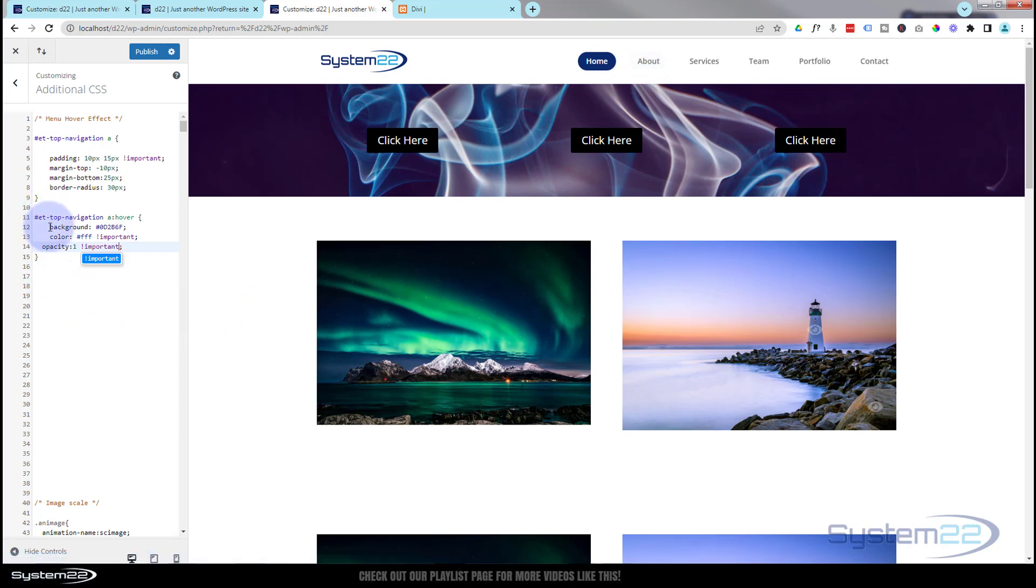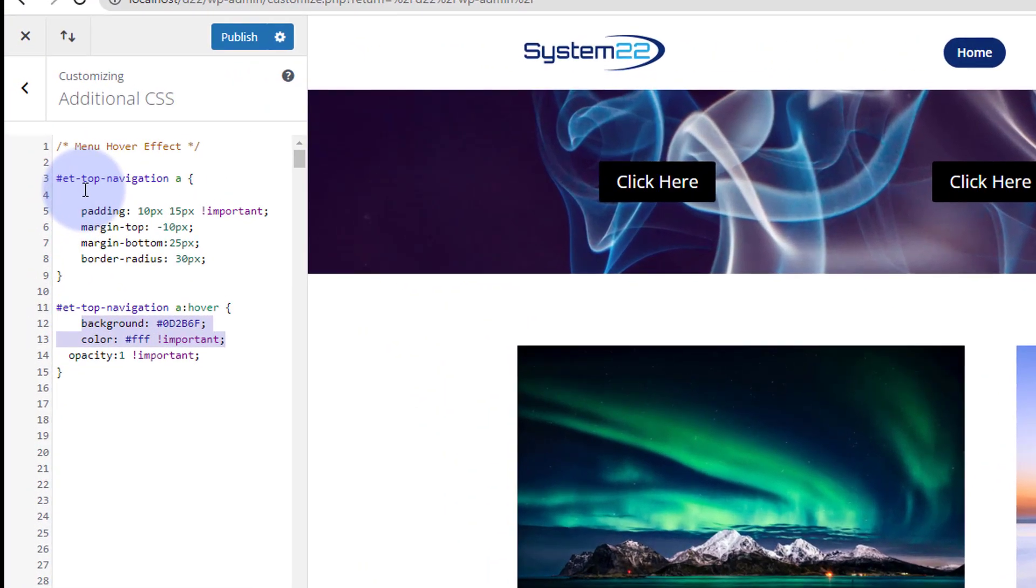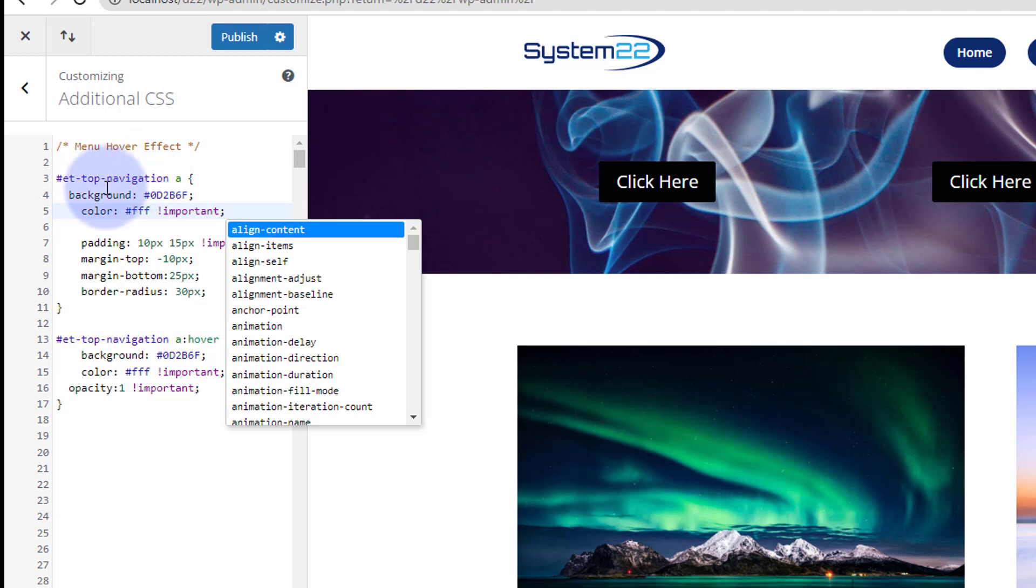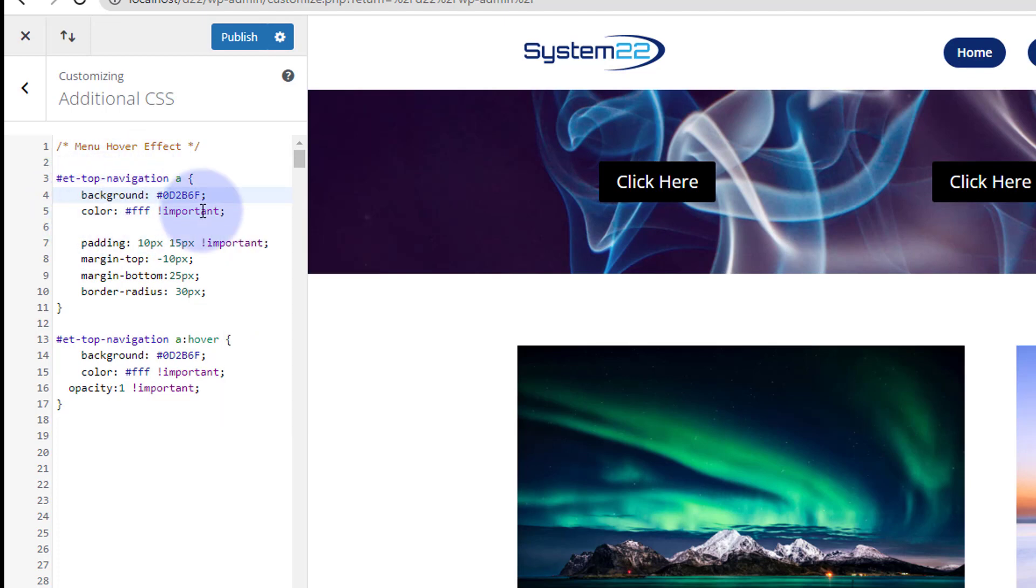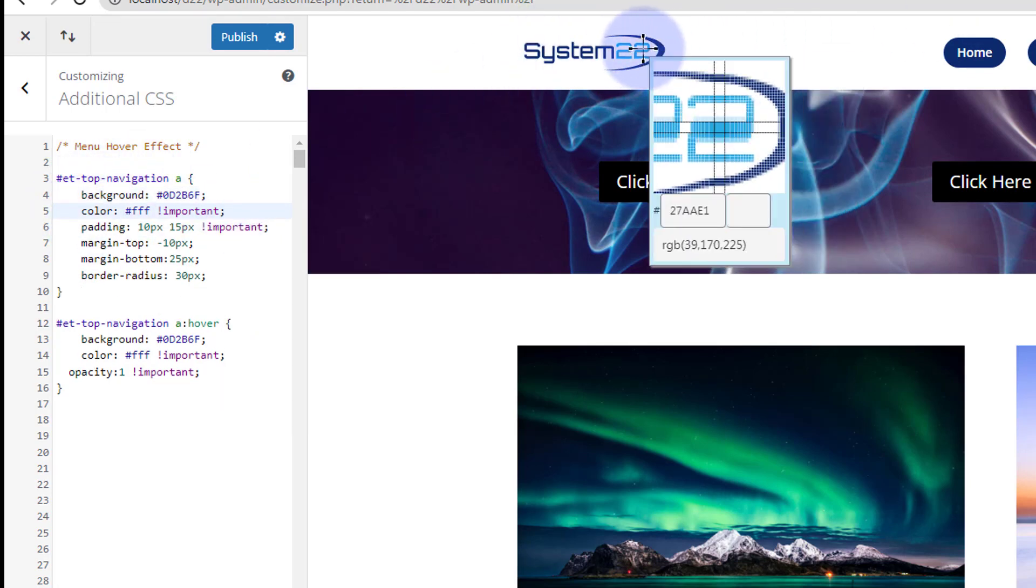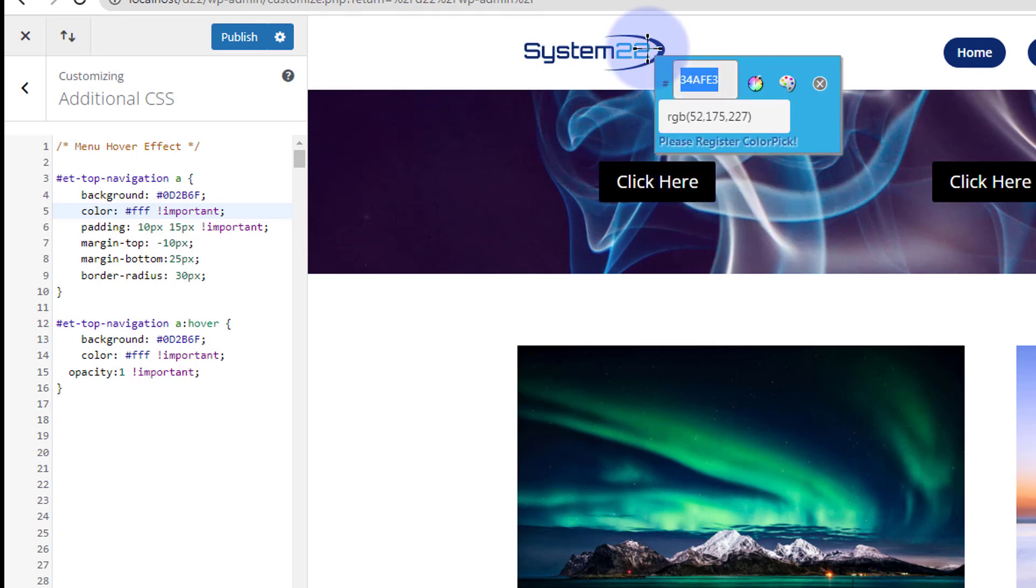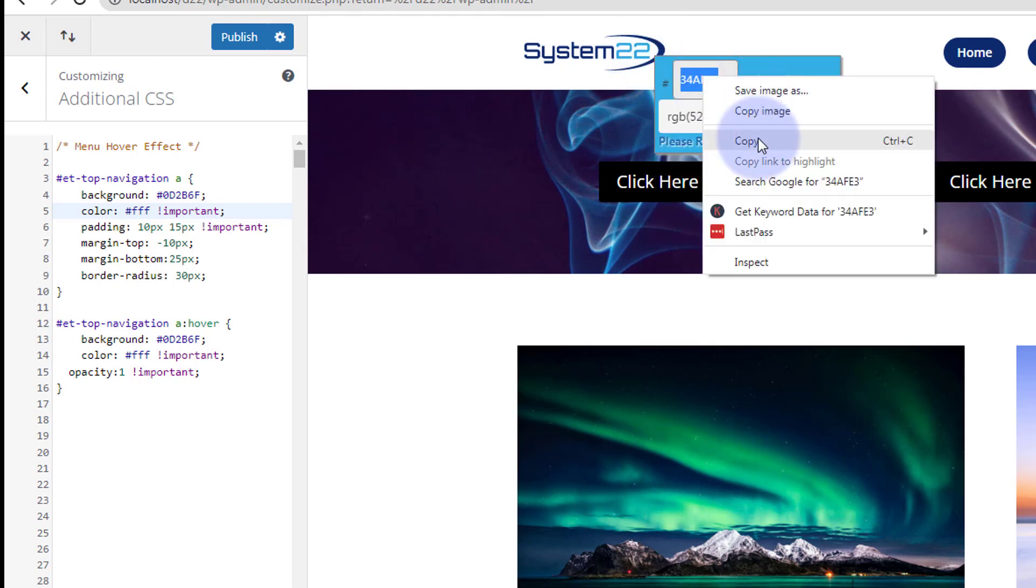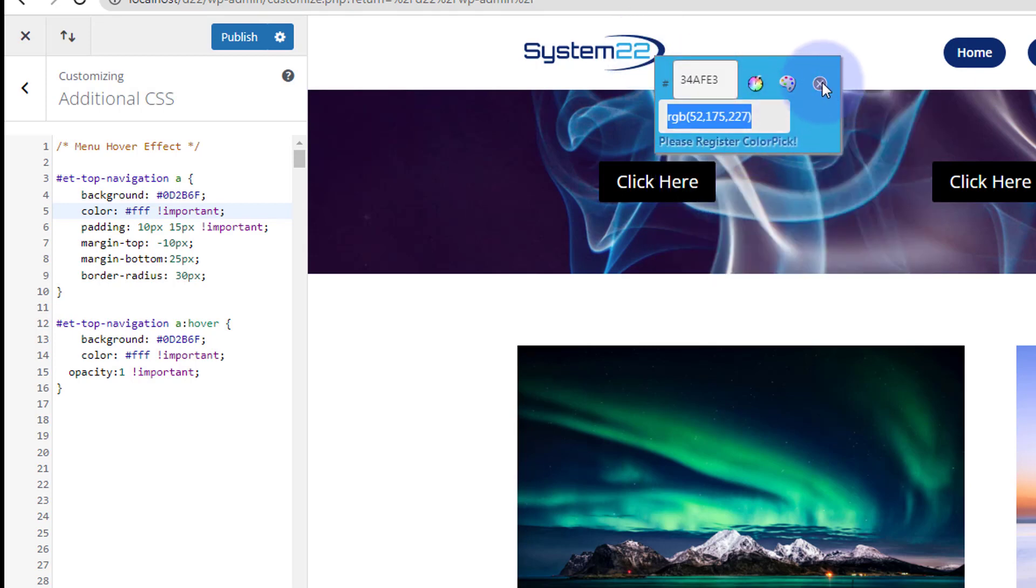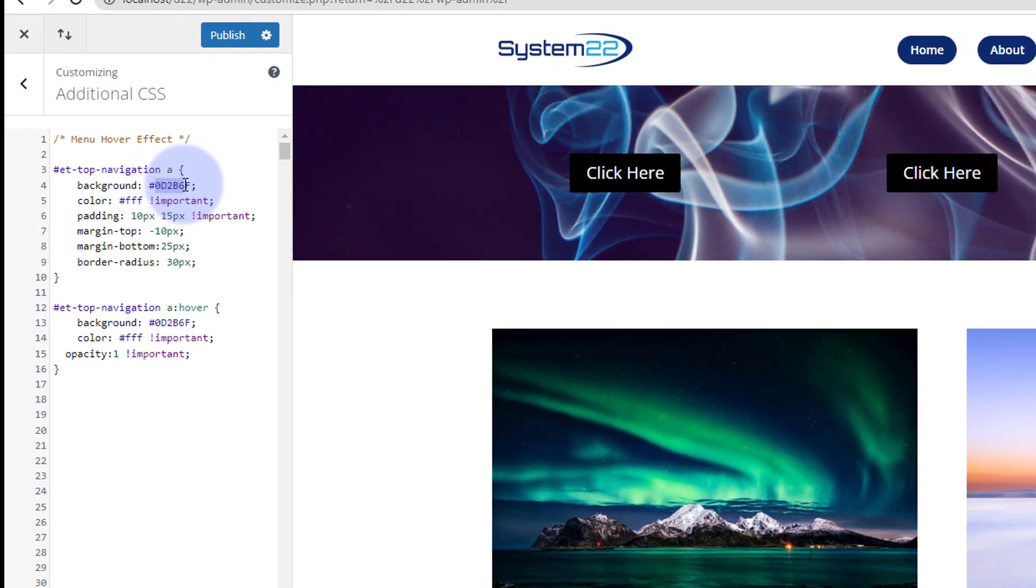But I actually want mine to be a different color initially and then go to this color. So what I'm going to do is I'm going to put the background back up there. I'm going to put the color back up there. Ctrl+C to copy, and I'll just paste them back in where we had them. And let's get this light blue color that we've got on our logo down here. There it is.